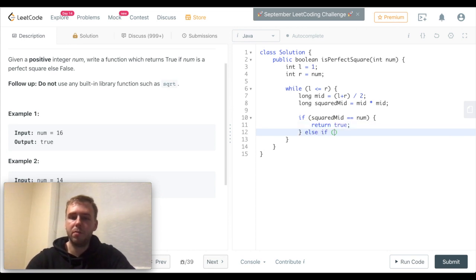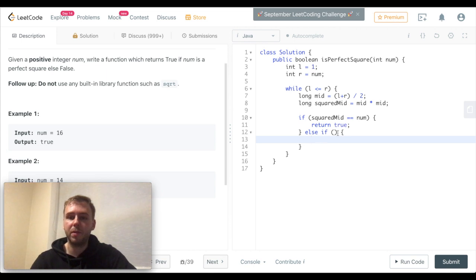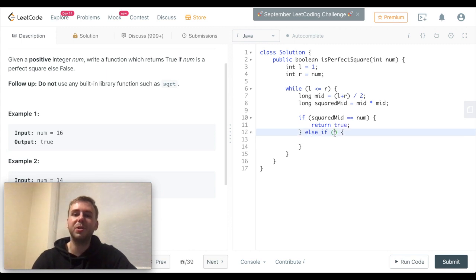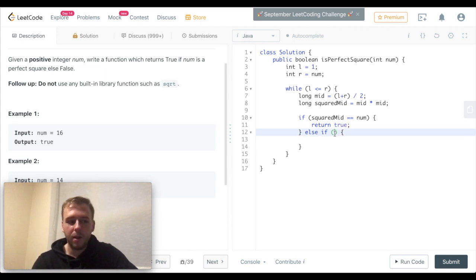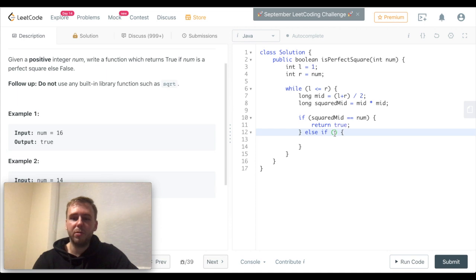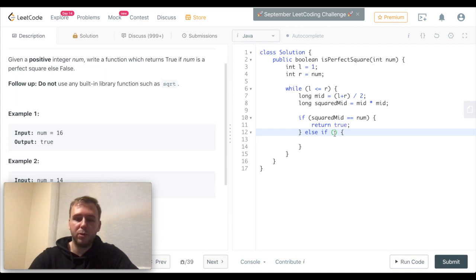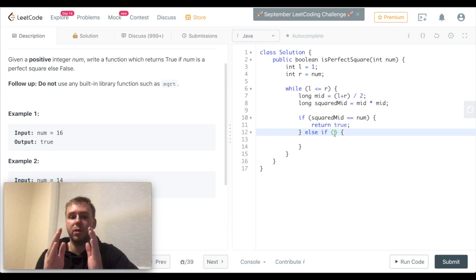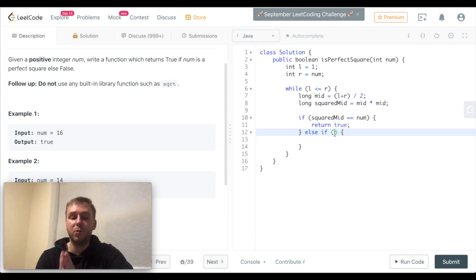Otherwise, if our squared midpoint is greater than the input value, we don't want to check any points after that. So we want to reduce our region of possible candidates for this value.